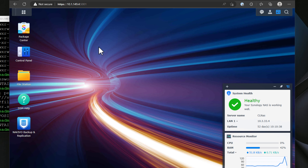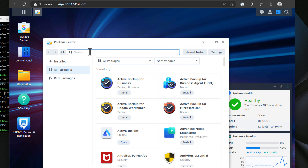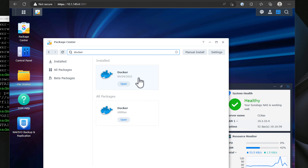First, how do we get the Docker engine installed on our Synology NAS device? Installing the Docker engine on your Synology NAS is the simple process of launching the Package Center and then simply searching for Docker. As you can see, I already have Docker installed. However, if you don't have Docker installed, you would simply install it here.